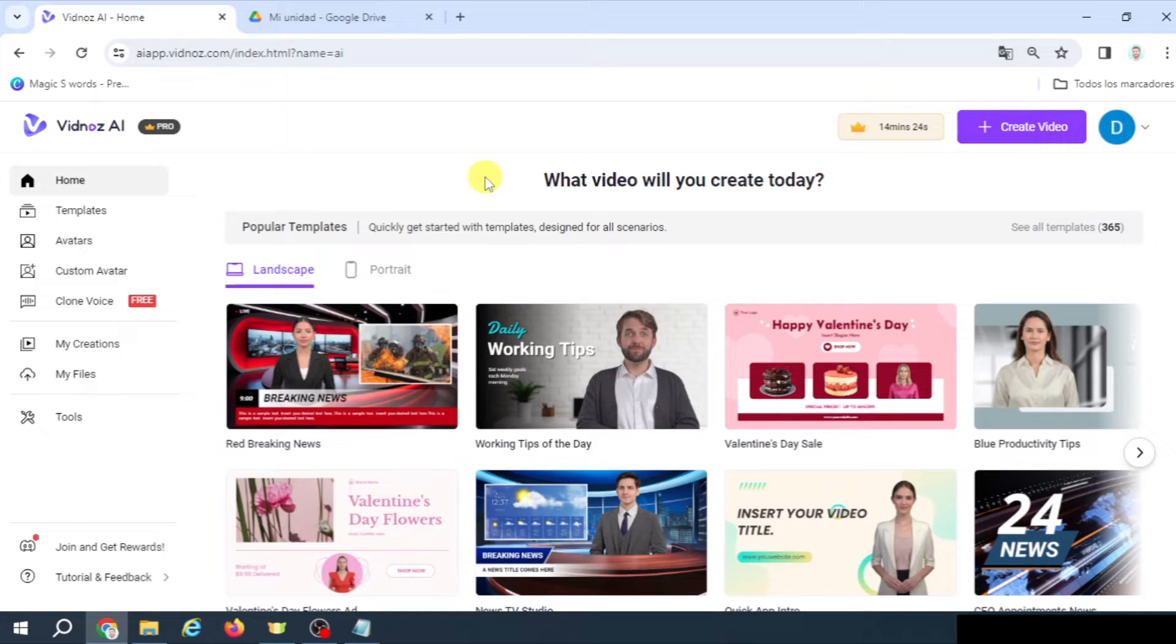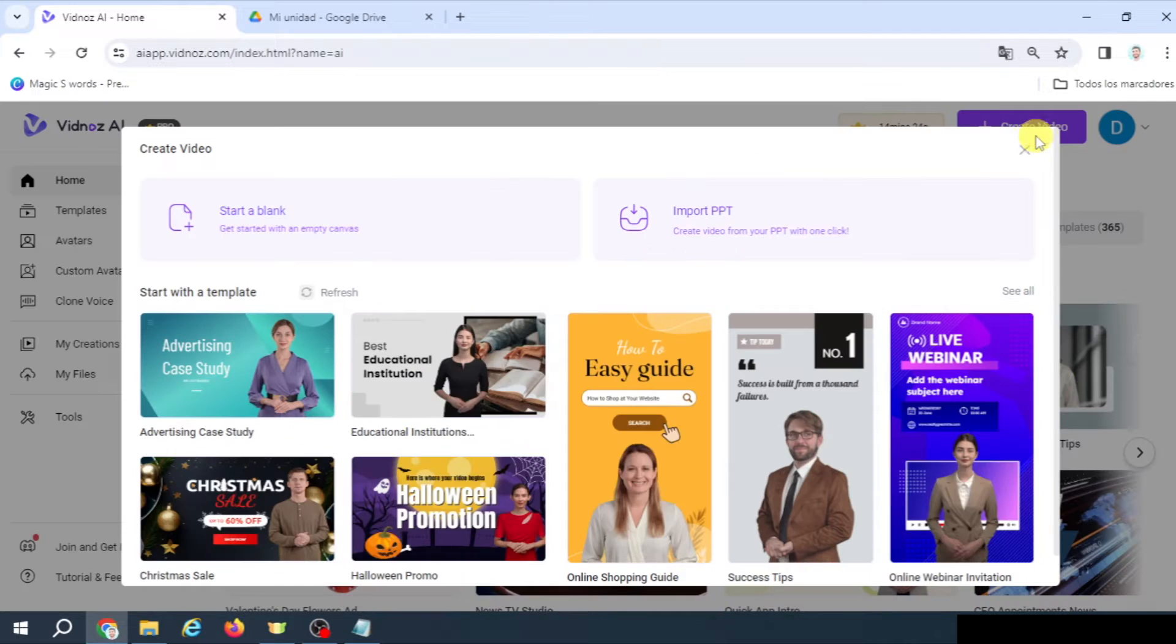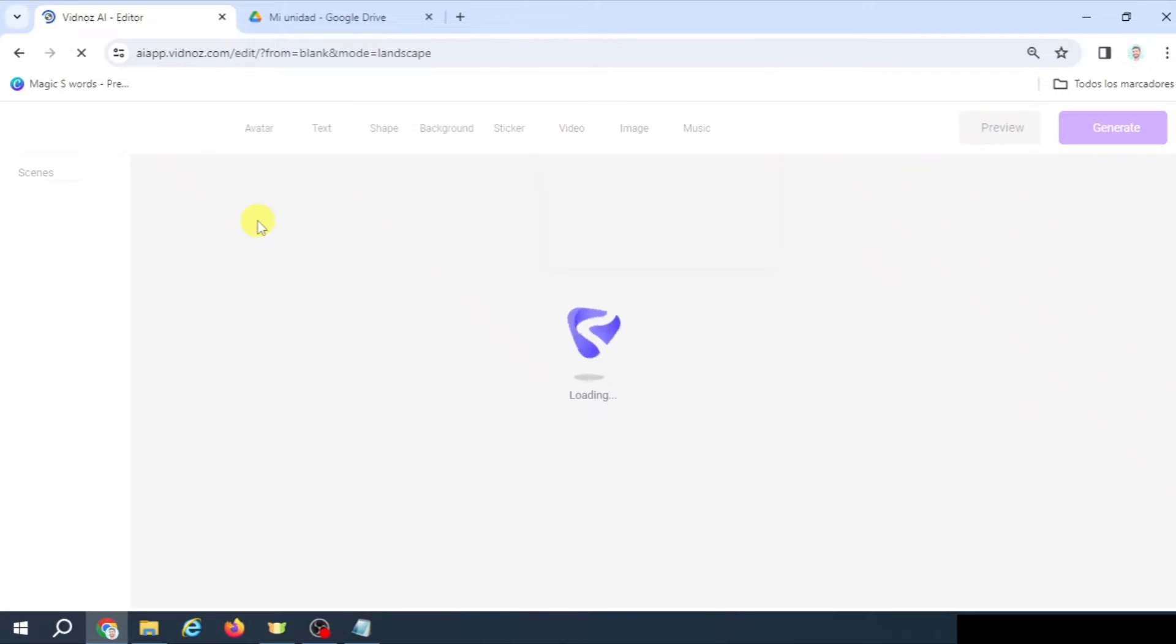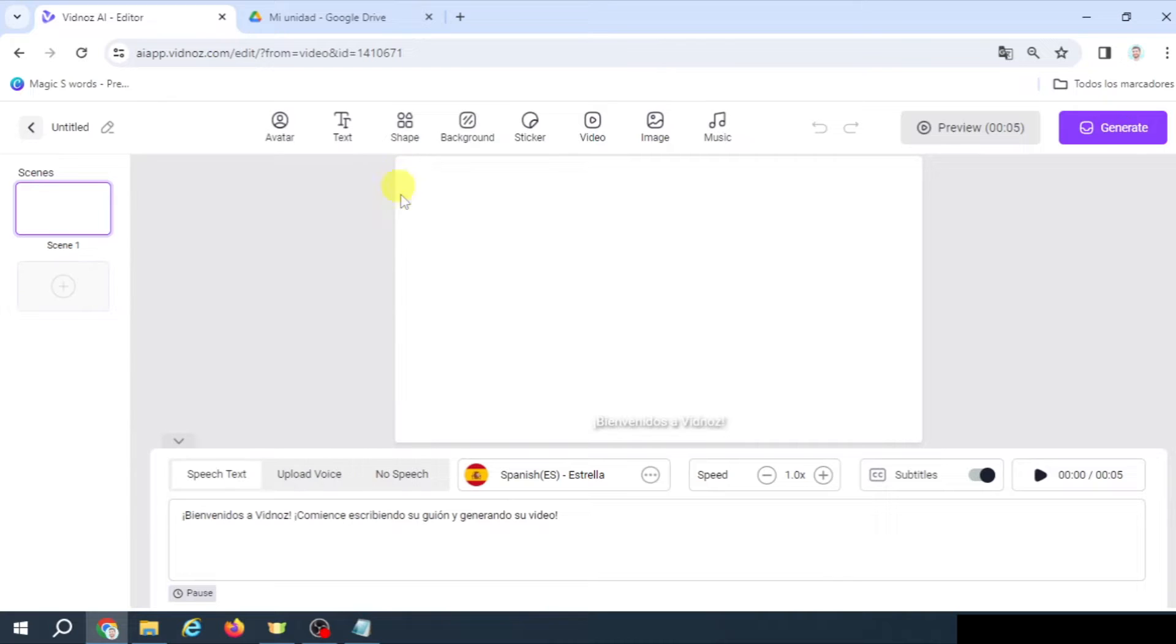In today's tutorial, we're going to learn how to create a fantastic video using VITNAS AI. So let's quickly go to Create Video, Start a Blank. I'm not going to use any templates, and here I'm going to start adding a text.